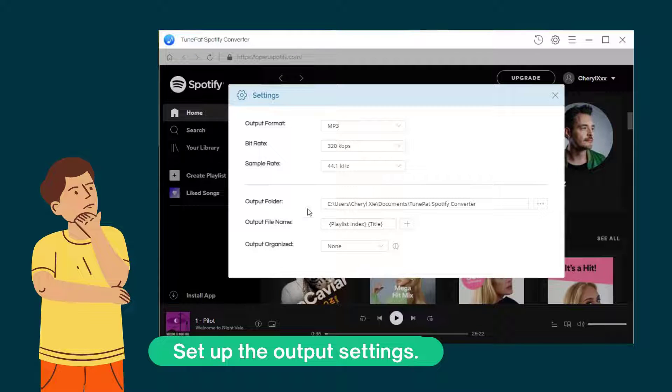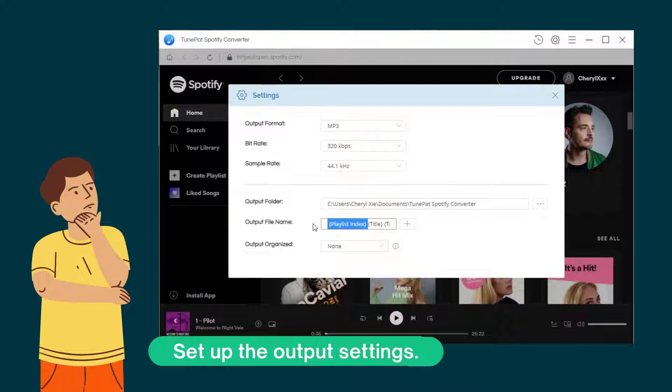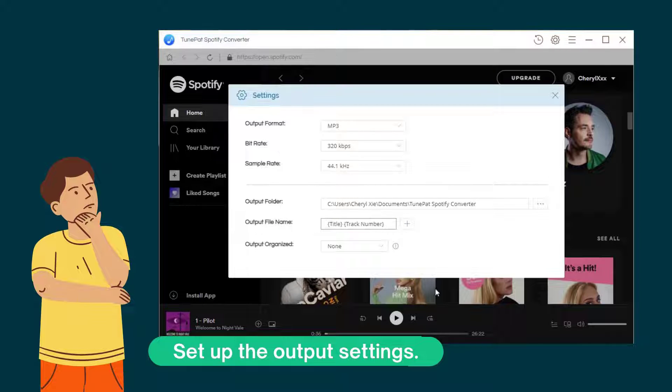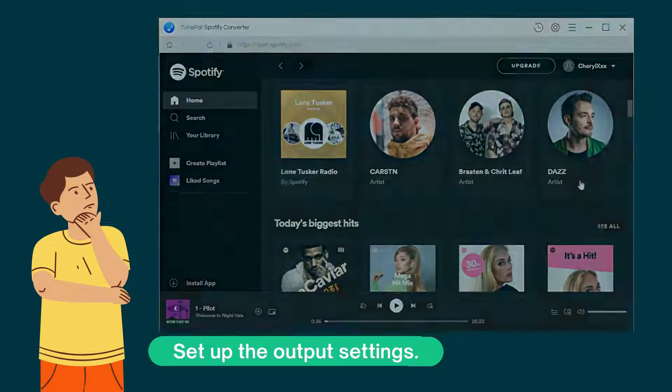To find the converted podcasts easier, you can create a new folder to save the files. Reset the output file name and the way to organize the output files if needed. Close the pop-up and the changes will be confirmed.